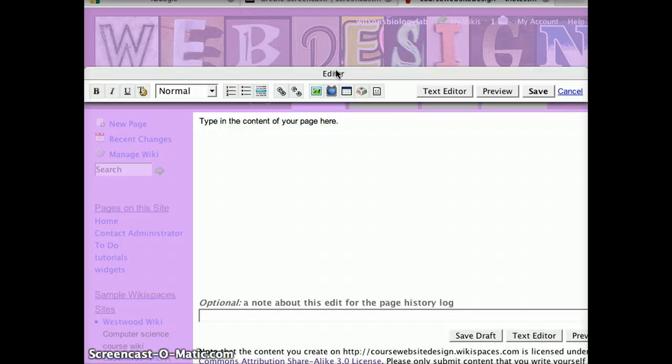Notice that an editor menu shows on the top of the screen. This will allow you to edit text and add other content. But let's change some of the text.